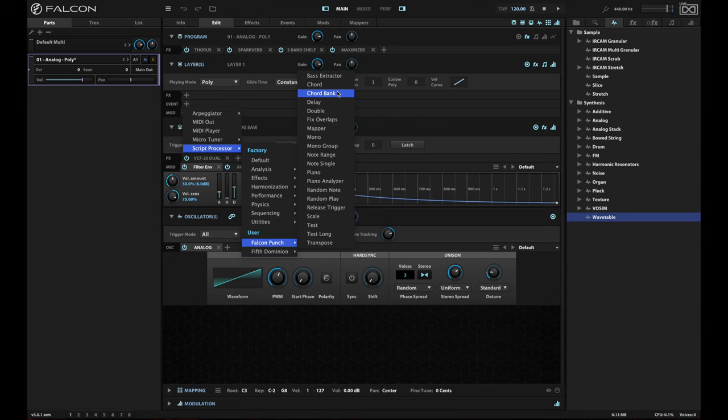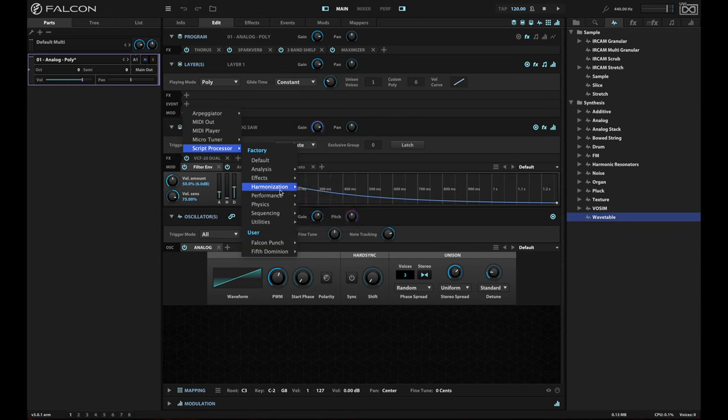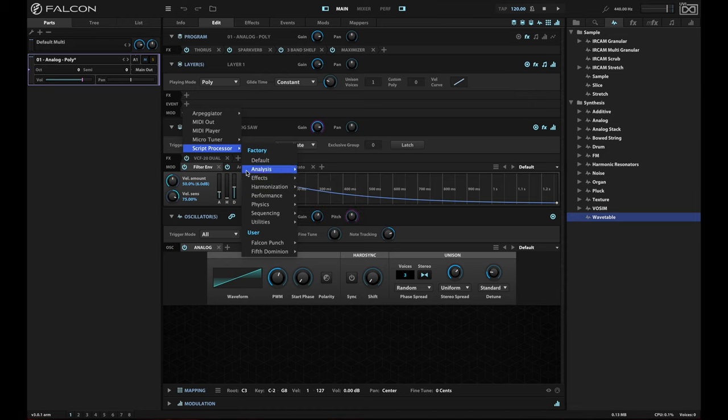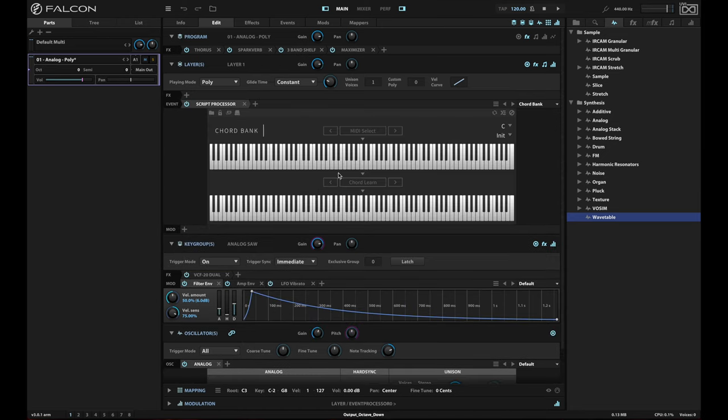You'll find in Falcon Punch there is still chord bank that still exists, but now Falcon includes this out of the box. If you go to script processor harmonization, you'll find chord bank, and it is a little bit easier to use because it's got a nicer user interface.